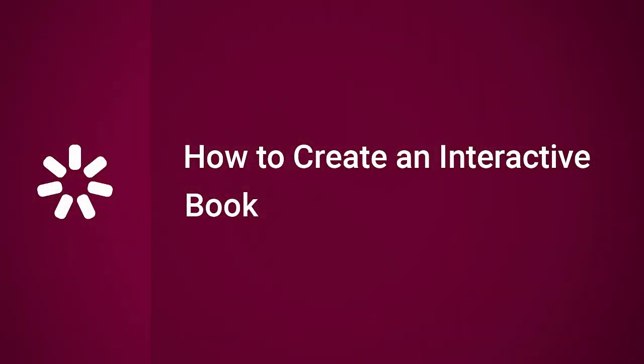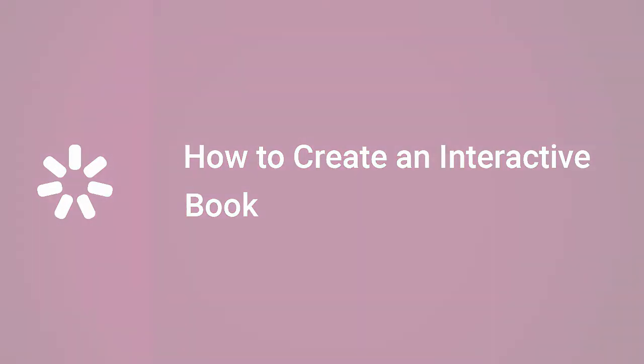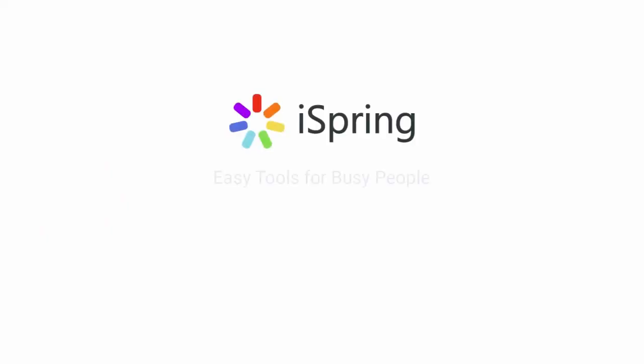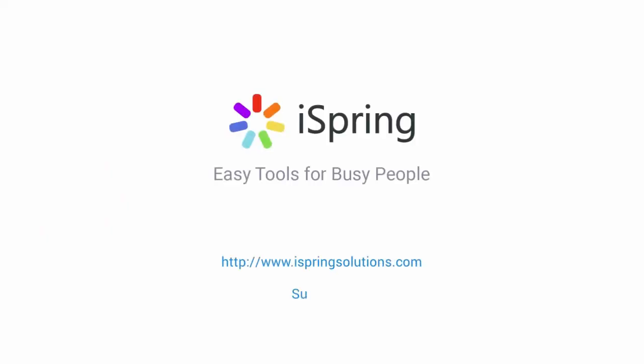Thanks for watching! Now you know how to create an interactive book! Did you like this video? Give it a like, and subscribe to the iSpring YouTube channel for more updates!